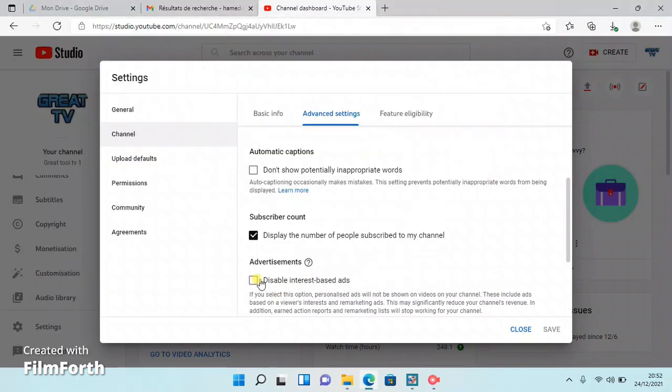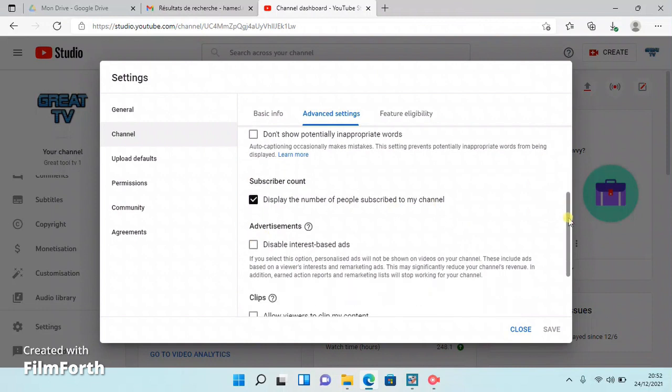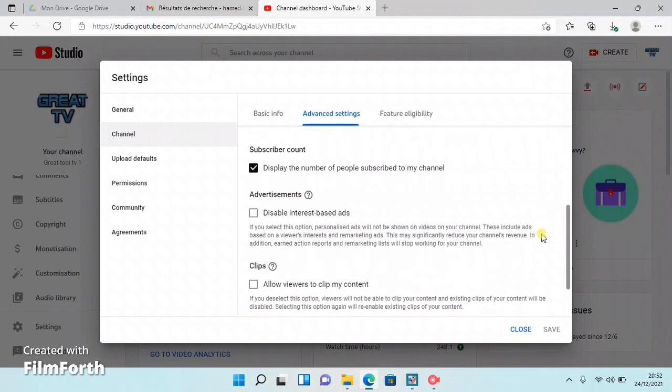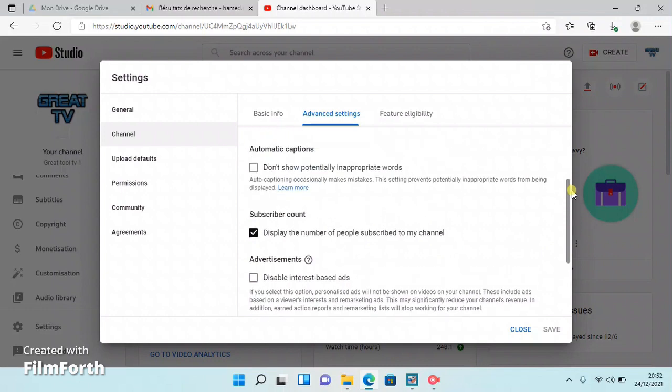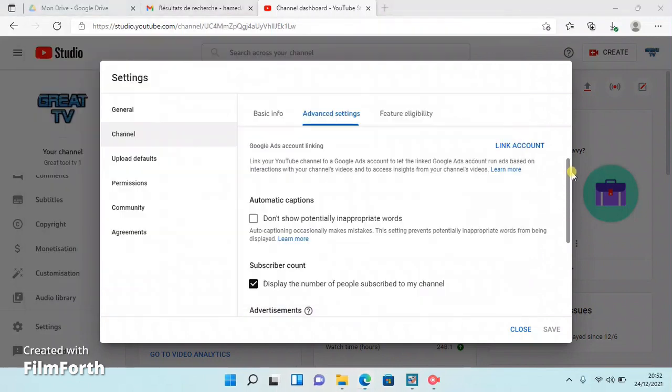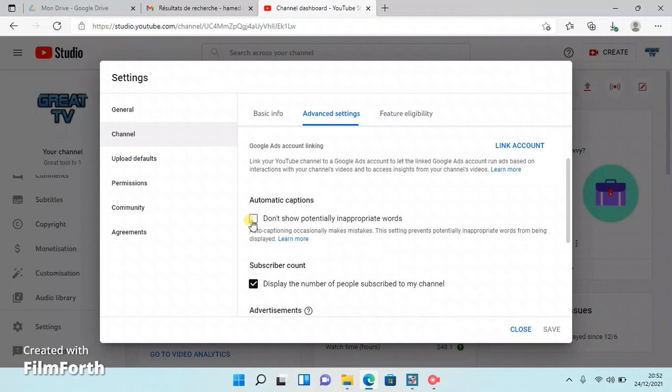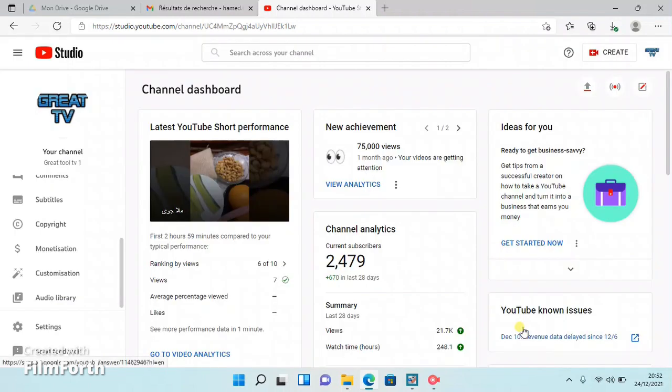Afterwards, in the left-hand side list, press Content where a list of all your videos will be showing. Now from the videos, just select the one you'd like to add subtitles to, and a video details page will appear. All you need to do is scroll down to Language and Captions.